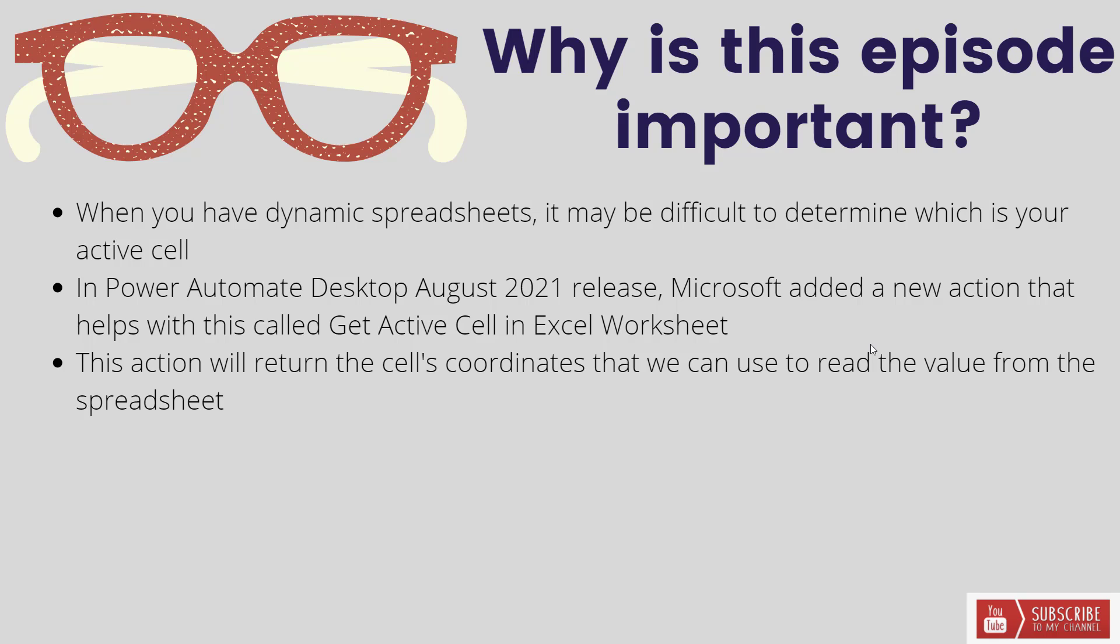It is called Get Active Cell in Microsoft Excel and it will return the cell's coordinates that we can subsequently use to go ahead and read the value from the spreadsheet itself.